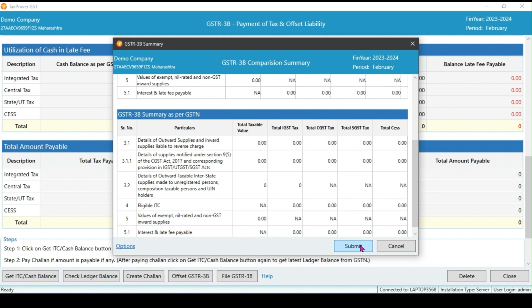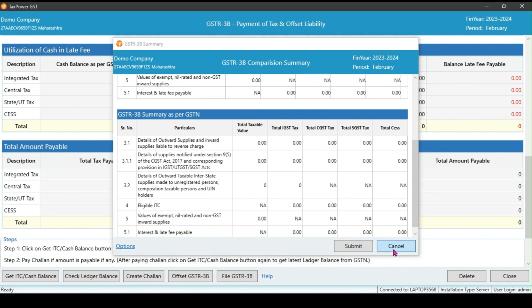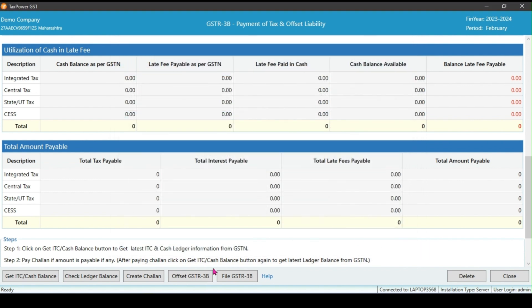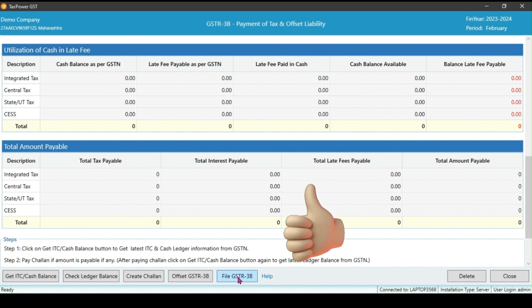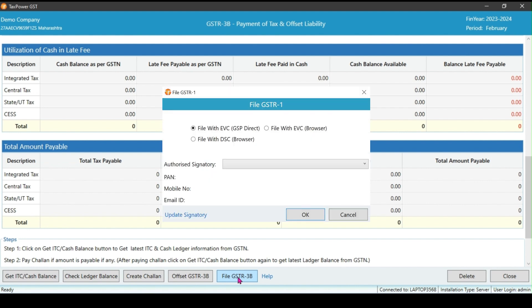However, if there is any difference, the software will prevent us from submitting the return. This feature is actually very beneficial. After offsetting the return, we can click on file GSTR3B to file return. There you will see the option to file with EVC, GSP direct, file with browser, and file with DSC browser option.